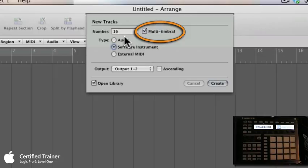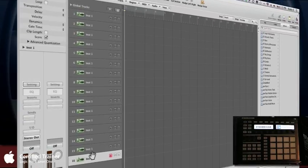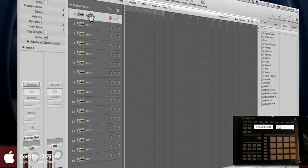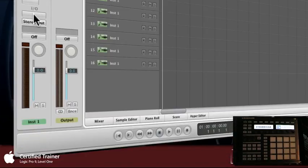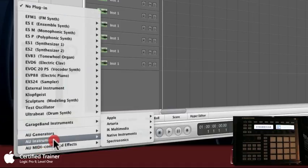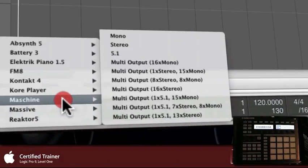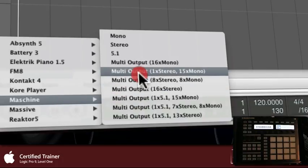So MIDI channel 1 could control drum sounds in your Triton, MIDI channel 2 could control the bass, MIDI channel 3 the guitar, and so on — building a composition with one keyboard but 16 separate sounds through one MIDI cable. That's the same thing this is going to allow us to do. We want to create a software instrument with 16 MIDI channels. You could do 8, but we're going to choose 16, and I'll explain why a little bit later — it's really cool. Leave it at 16, which is the default, hit Create.